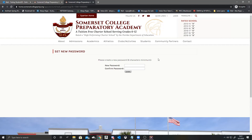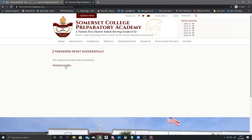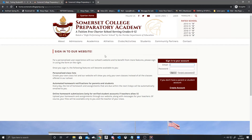Here, we're going to type in our new password. Now you should successfully be able to log in to your Teacher Pages. Thank you.